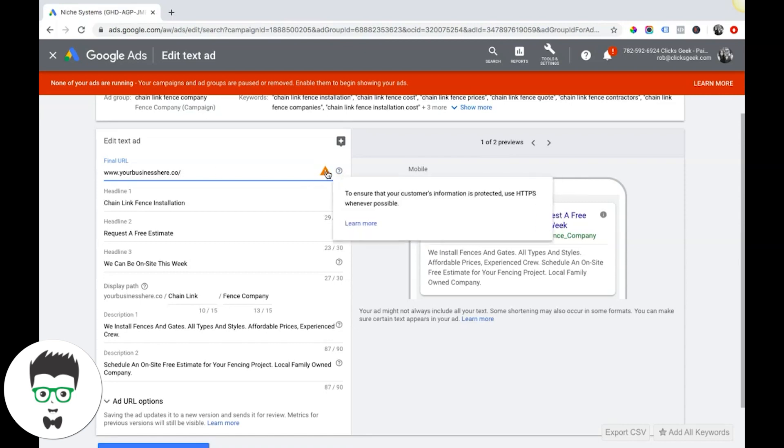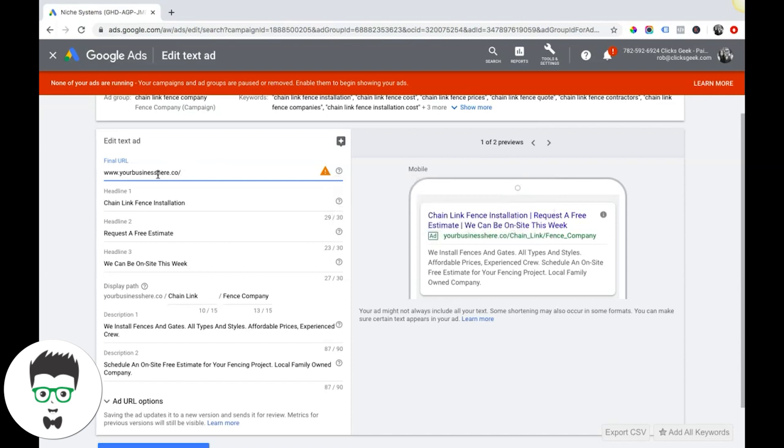They're telling me hey, this is okay to use but you should be using something secure HTTPS whenever possible. So that's something to keep in mind. This is the final URL which is where your traffic's gonna go from your ads.